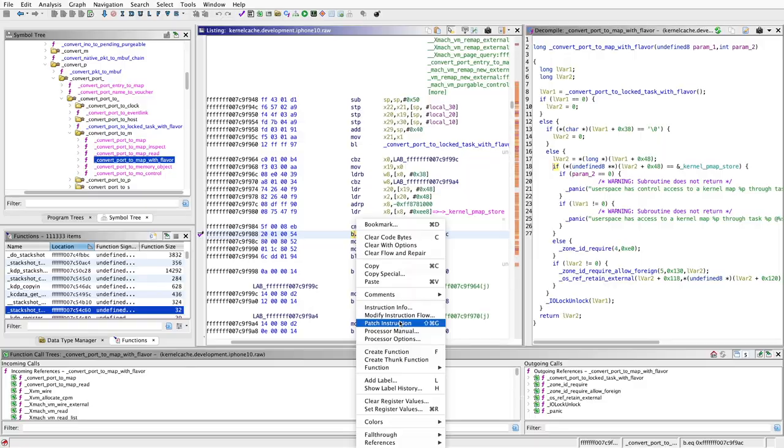Did you ever want to take a look into the XNU kernel during its execution? Doing so is possible. For example, on a jailbroken iPhone, you can add hooks to the iOS kernel and observe what is happening.